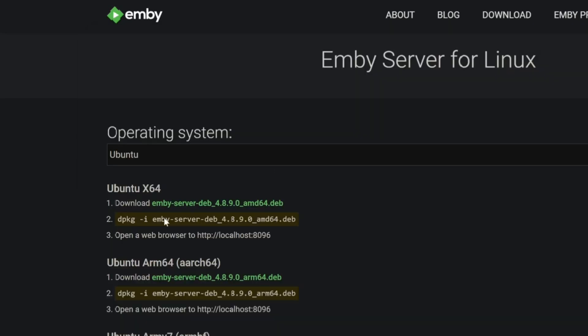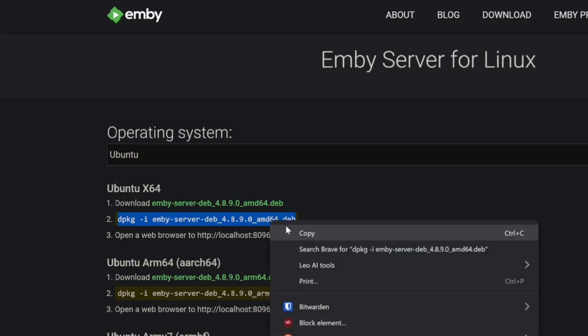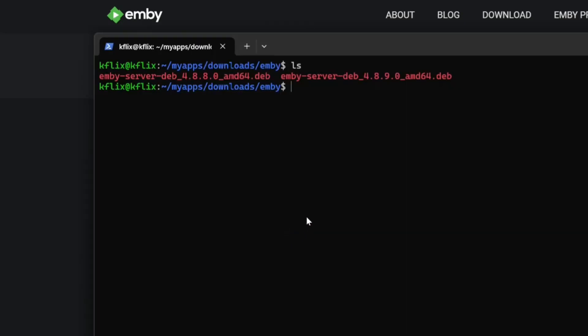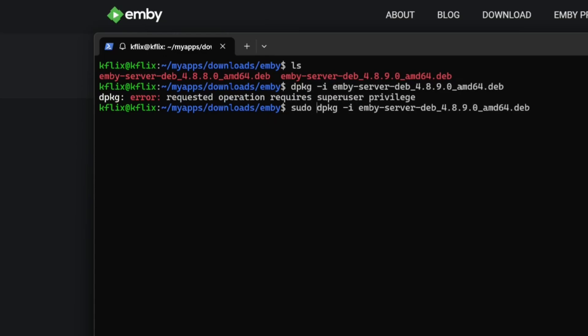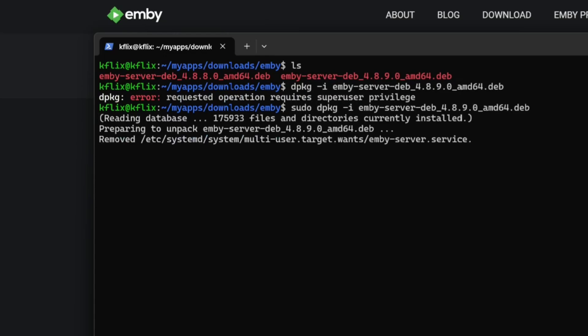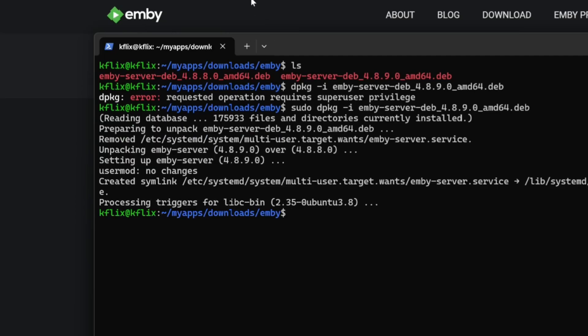We've shut the Emby Server down so we can proceed to the second command. Don't forget you need your sudo privileges. And the upgrade should now be complete.